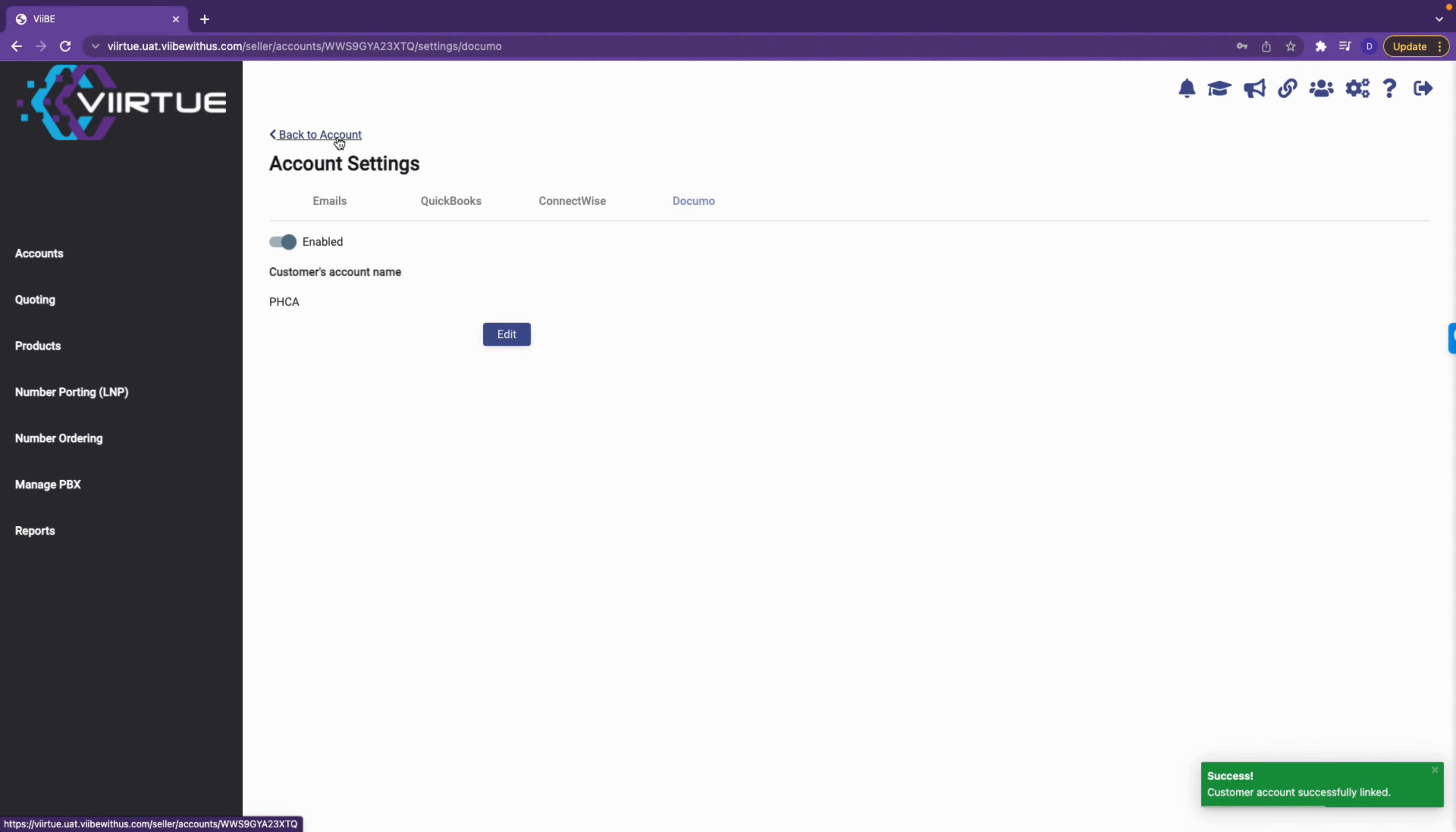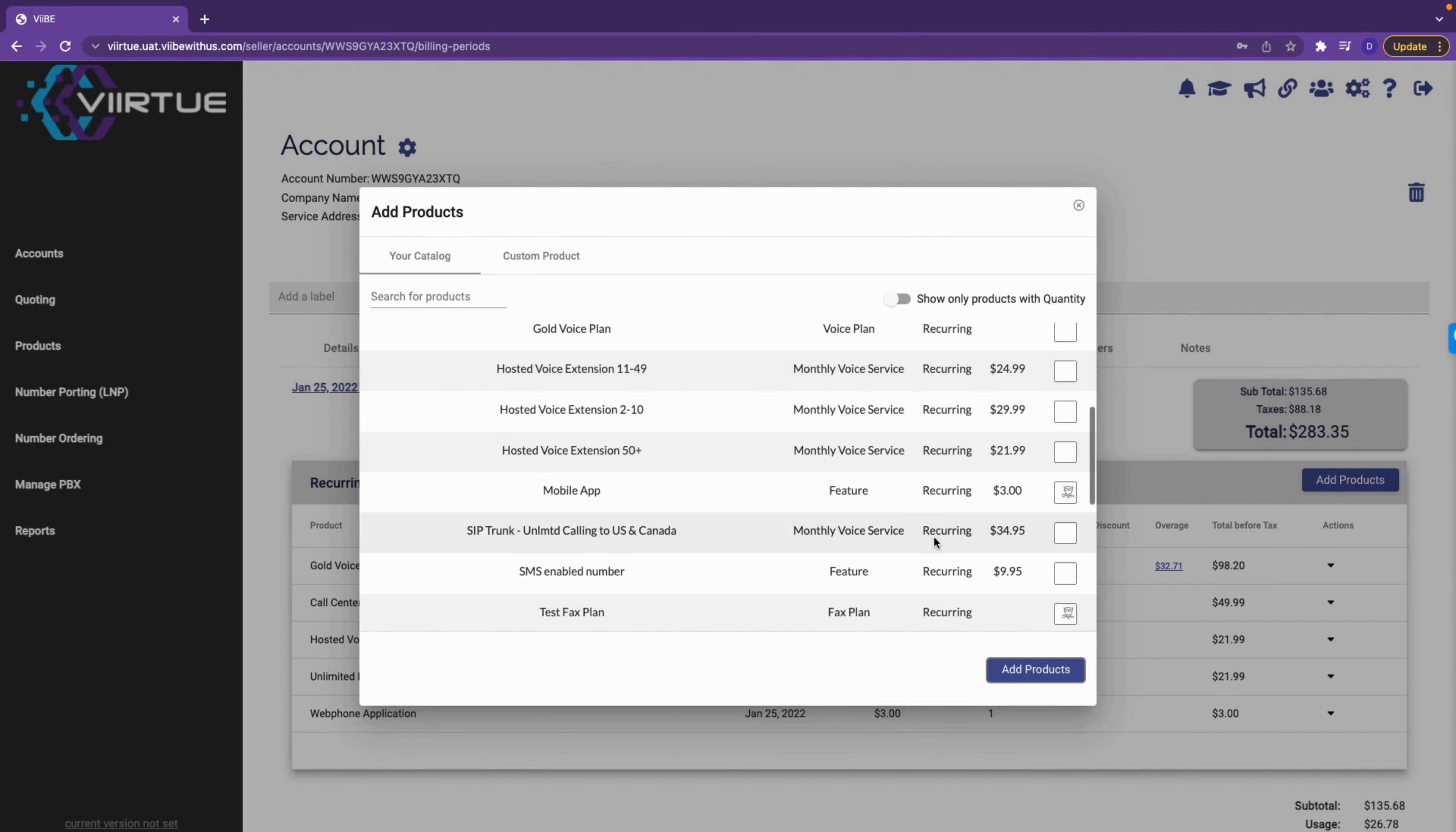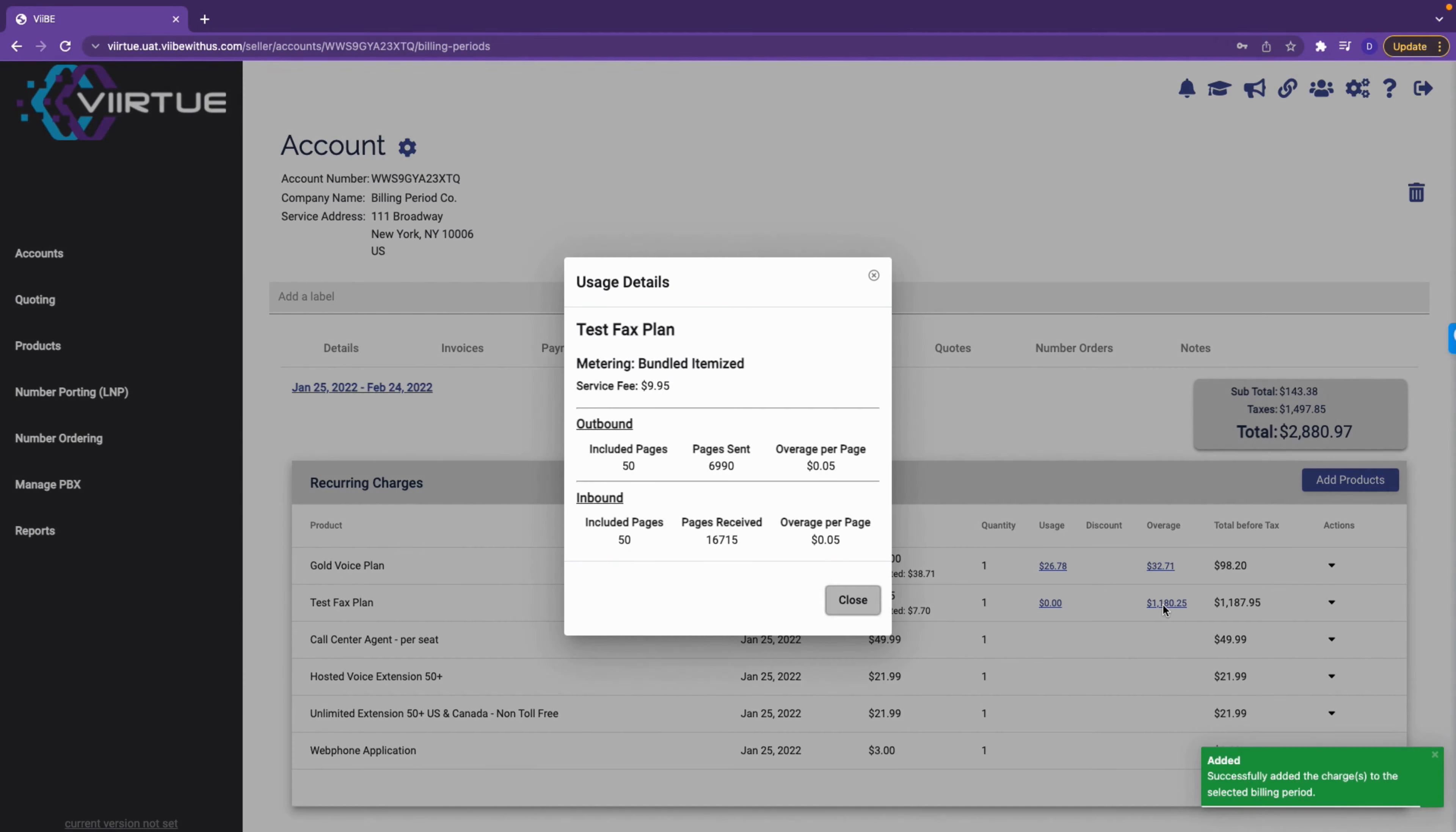Once complete, let's navigate to billing periods. Under recurring charges, add the fax product we just created and choose an effective date. Vibe should rate the usage fairly quickly as seen here. Please note that due to Docimo's API, we can only update the usage every 24 hours. Click into the overage and you will see a similar itemized breakdown to what will generate when the billing period closes. And that's it, you successfully set up Docimo usage rating.